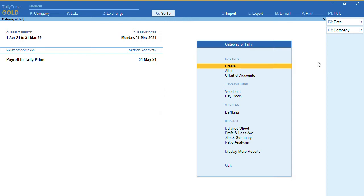Hello everyone, this is my channel Tally Learning World. In today's video we will discuss how to maintain payroll with statutory for an employee. In the previous video we discussed how to create an employee, how to define a salary, and how to create attendance production types.